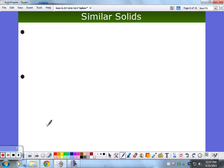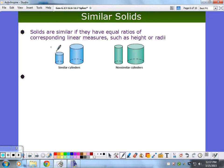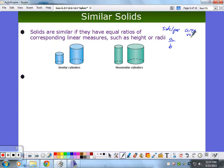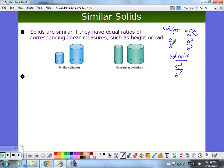Now we're on the back. As you recall, a couple of classes ago we were working with similar figures, and we noted that if you knew the side or perimeter ratio — say A to B — you also knew the area ratio: A squared over B squared. It turns out if you know the side or perimeter ratio, you also know the volume ratio, and that volume ratio is A cubed over B cubed. Area includes surface area, so that's included in the A squared over B squared. We're going to call the side length ratio the scale factor.